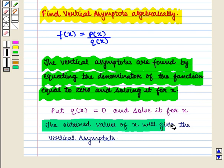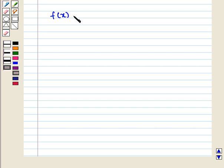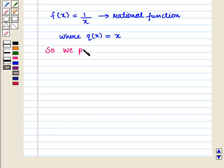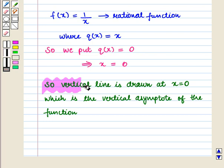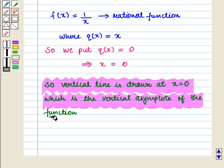The obtained values of x will give the vertical asymptote. For example, in the function f(x) is equal to 1 by x, since it is a rational function where q(x) is equal to x, we put q(x) is equal to 0, which implies x is equal to 0. So the vertical line is drawn at x is equal to 0, which is the vertical asymptote of the function.